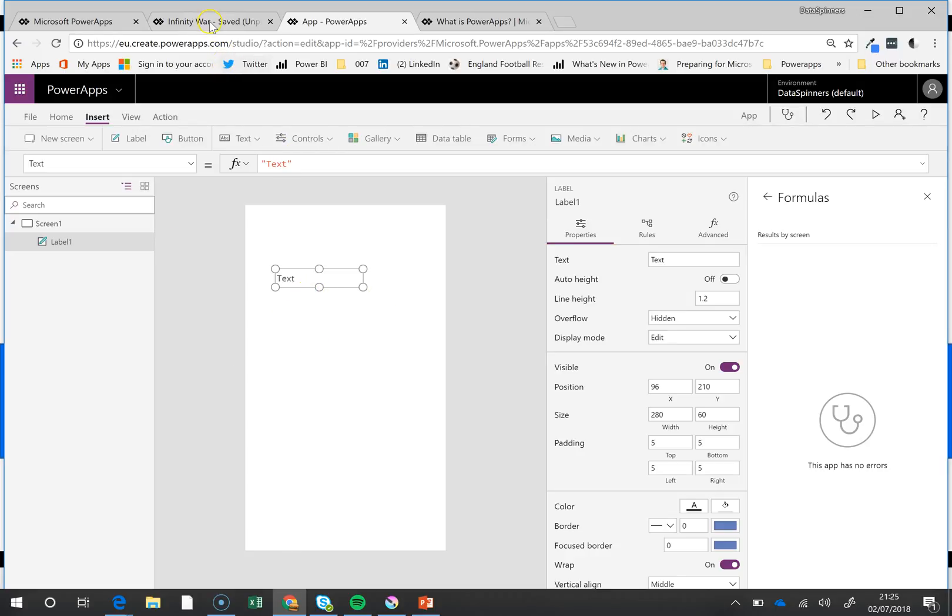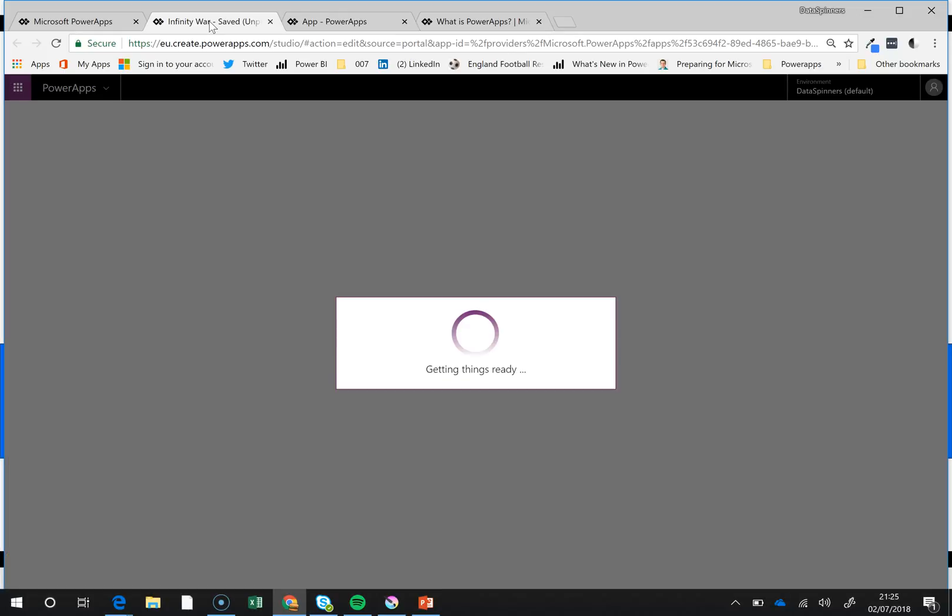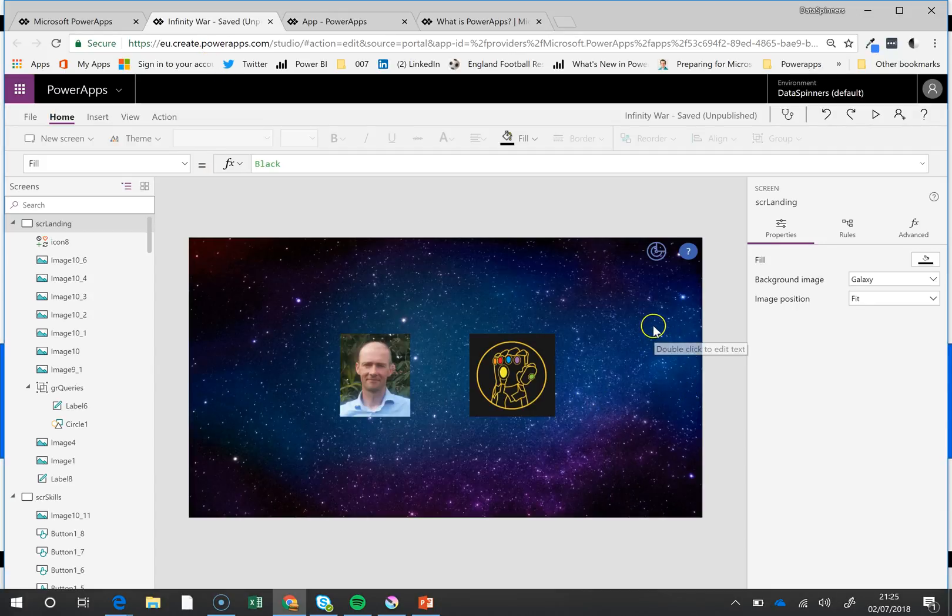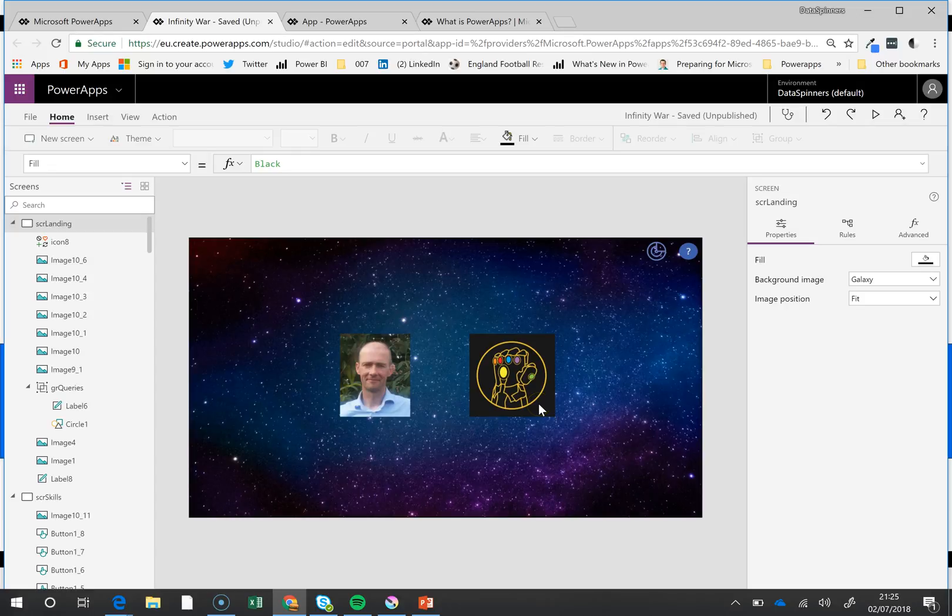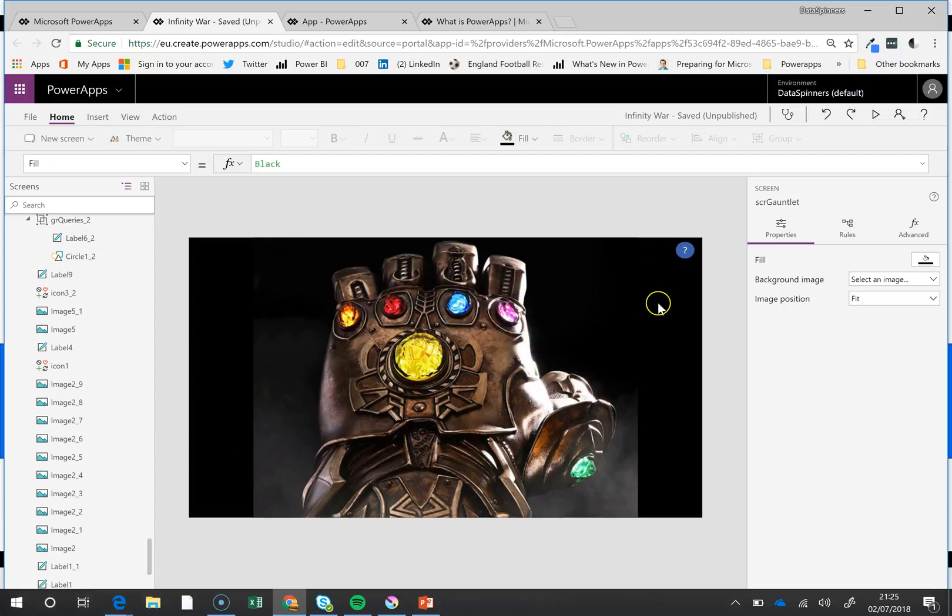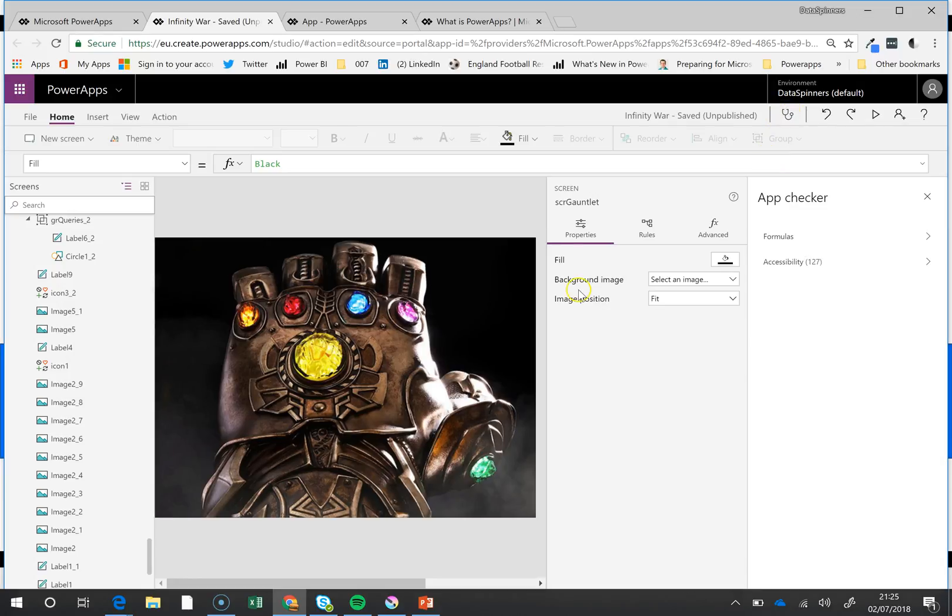Now this is a bit of a one I prepared earlier. It's a demo I was doing recently on the Infinity War. I'm just going to jump into one of the screens—it doesn't really matter which screen we're in because when we click the AppChecker, it applies to the whole app.